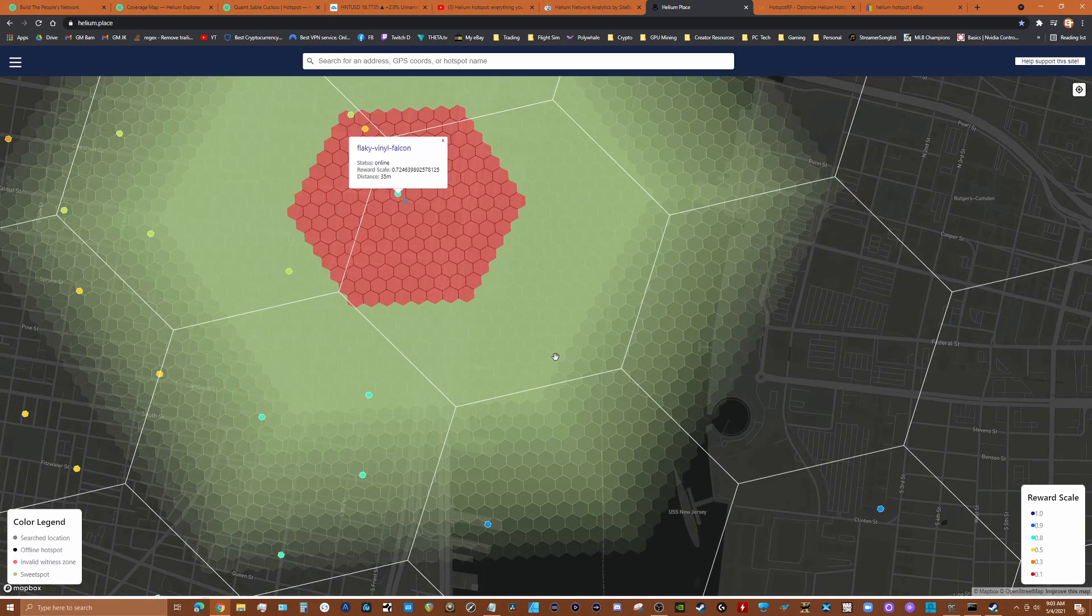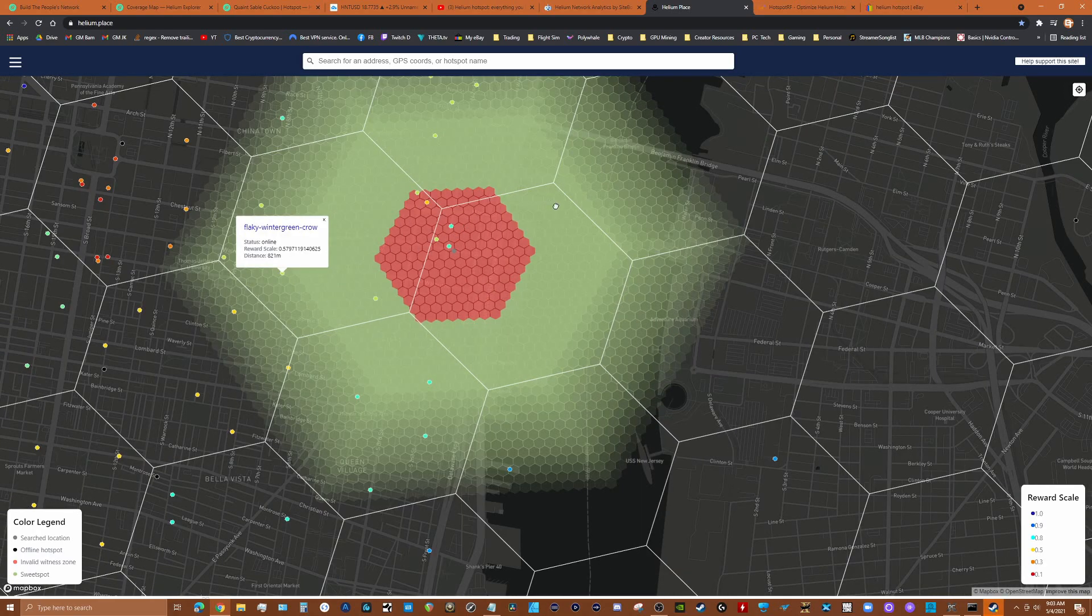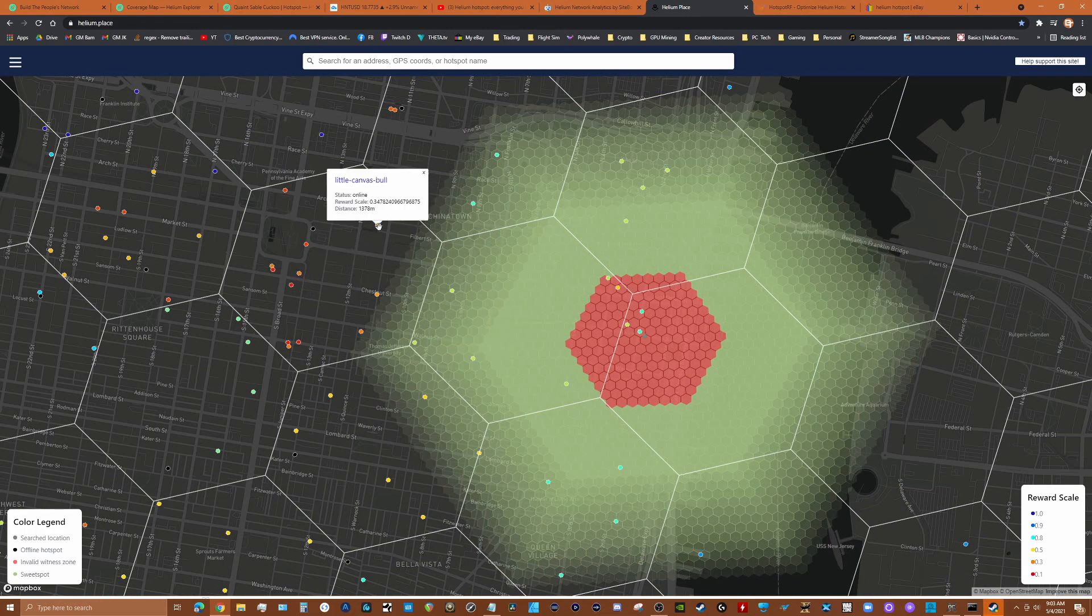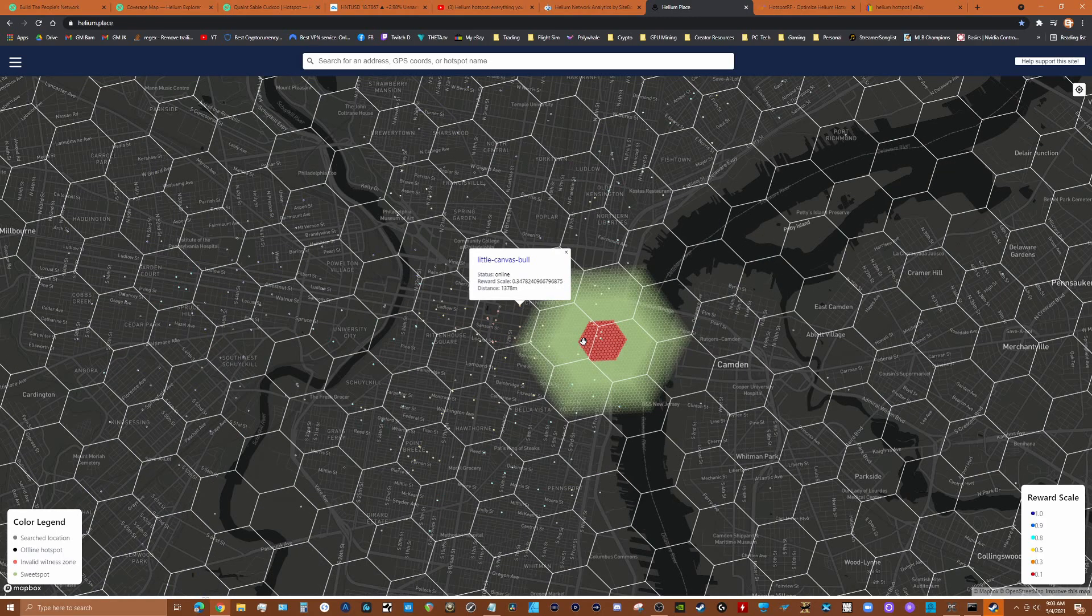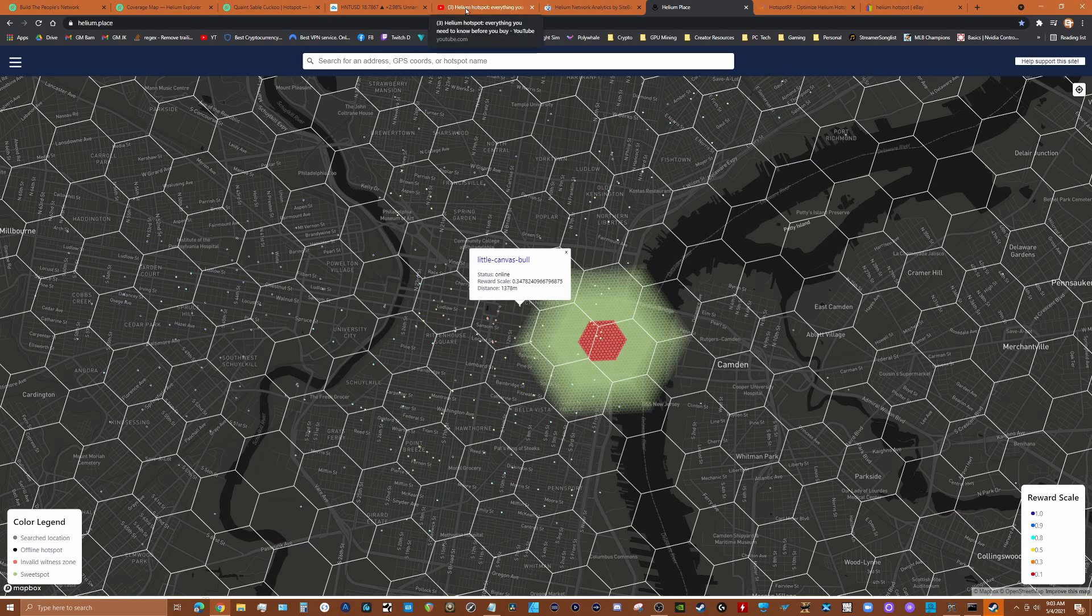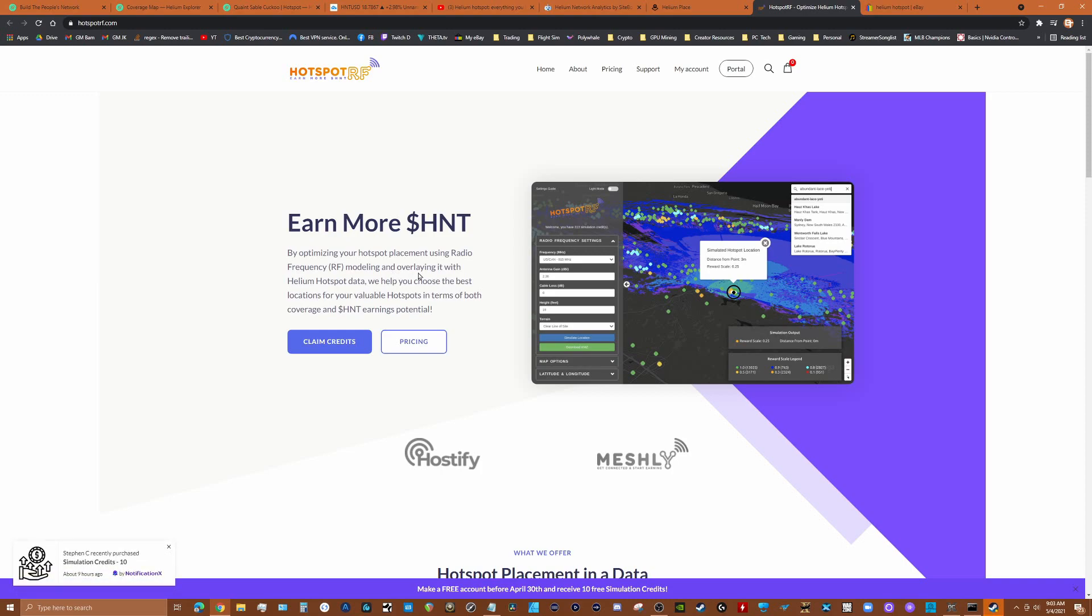Because what the Helium network is looking for is nodes spread out to provide the best coverage. They're really looking for proper placement. Here you can actually click on each of these nodes in this area and you can get some great information from this site to help you figure out if your area is the right area for a node. And then the third one he talks about is this Hotspot RF and this will actually tell you if you've got the right line of sight between where you are and where the next node might be in the network.